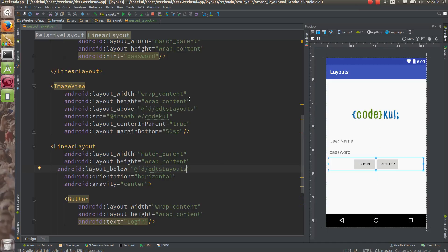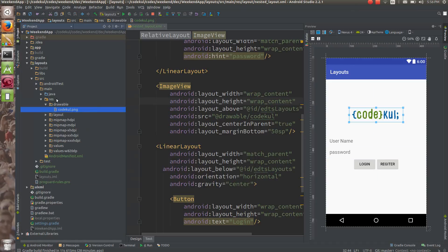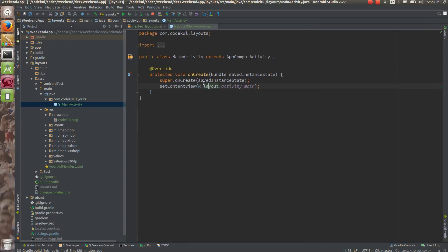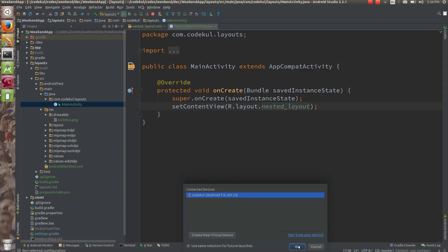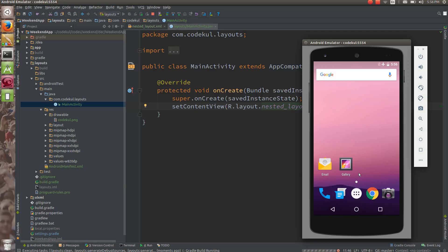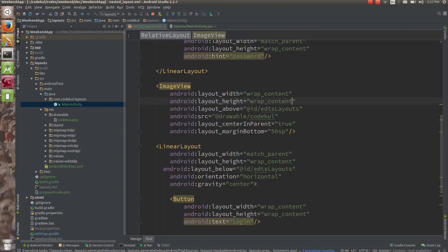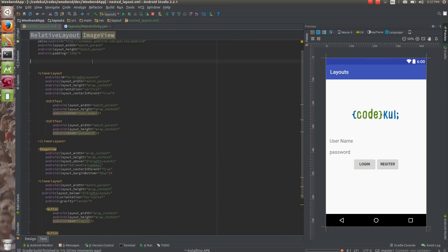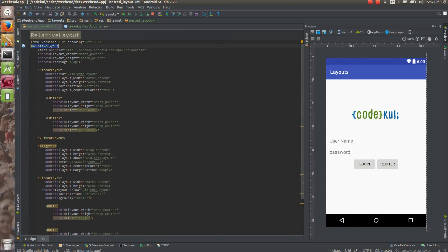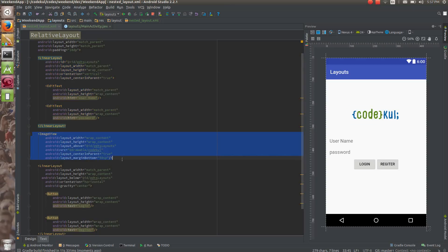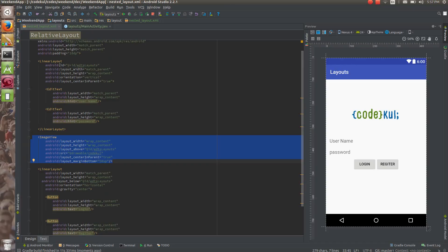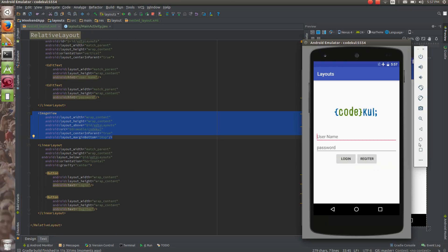So your layout will look like this. I am going to go to the activity now, and instead of the existing layout I can say 'nested_layout'. Now let me run the code and see how it looks. You will see one clean app screen — a fundamental login screen. So what I did is nesting of the layouts: one root RelativeLayout, inside that a center LinearLayout for two EditTexts, above that an ImageView, and below that a LinearLayout with buttons.